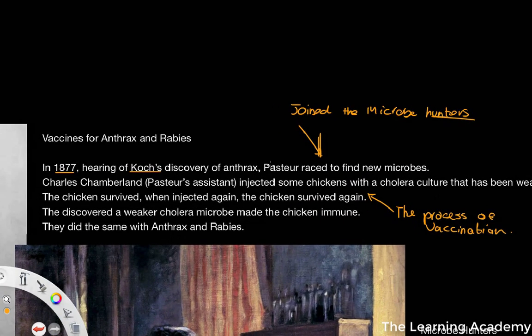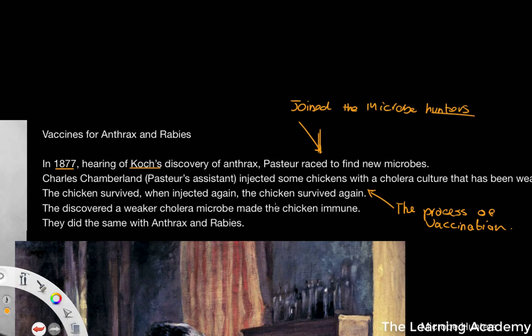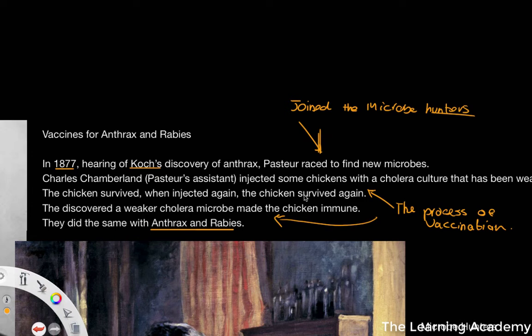The weaker cholera microbe made the chickens immune. They did exactly the same with anthrax and rabies. Now germ theory has happened, we start to see a snowballing effect of finding and identifying microbes, identifying weaker cultures of different diseases, and being able to vaccinate.